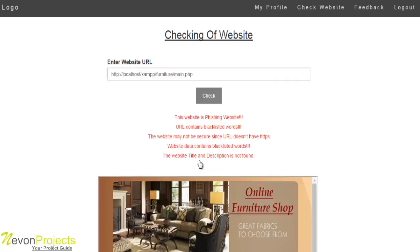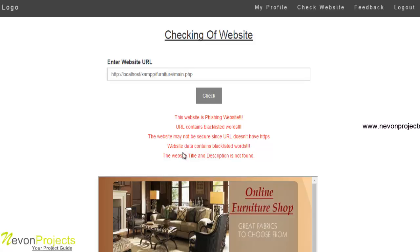After clicking Check, the result shows this website is a phishing website. The URL contains blacklisted words. The website may not be secure since the URL doesn't use HTTPS. The website data contains blacklisted words, and the website title and description are not found.